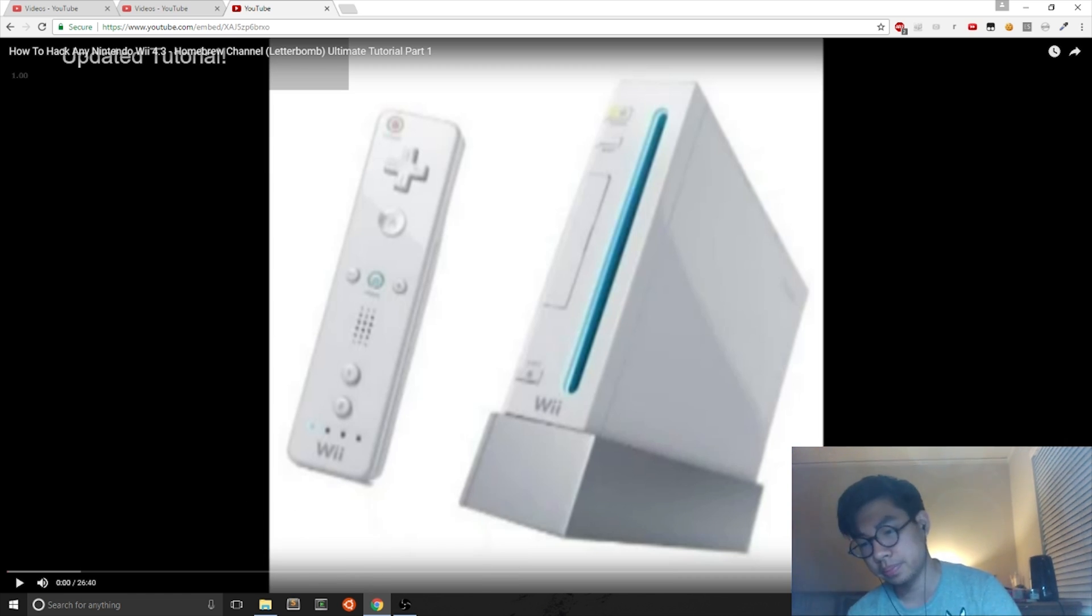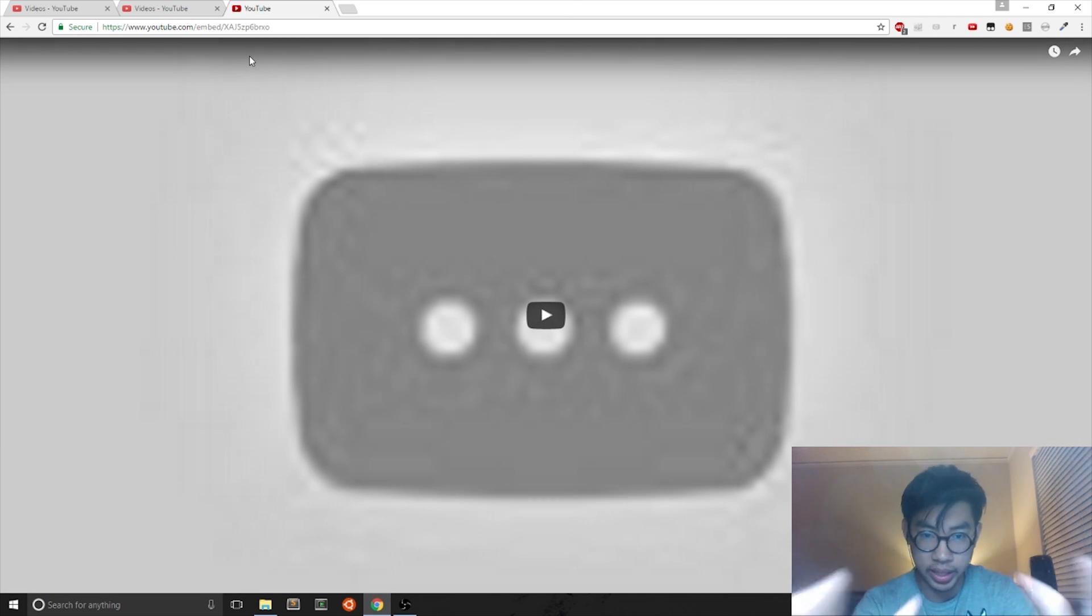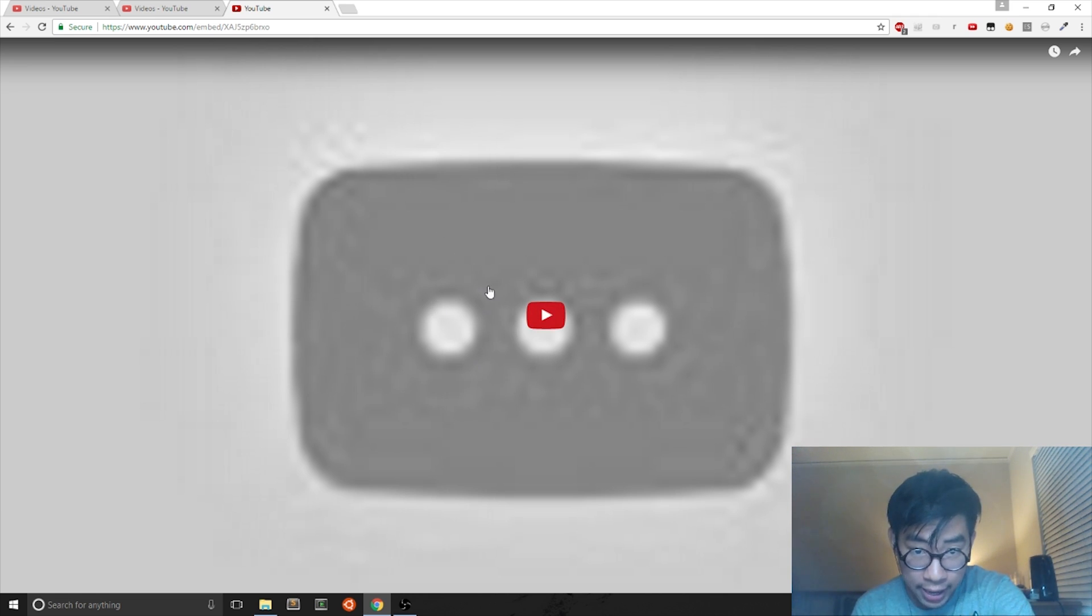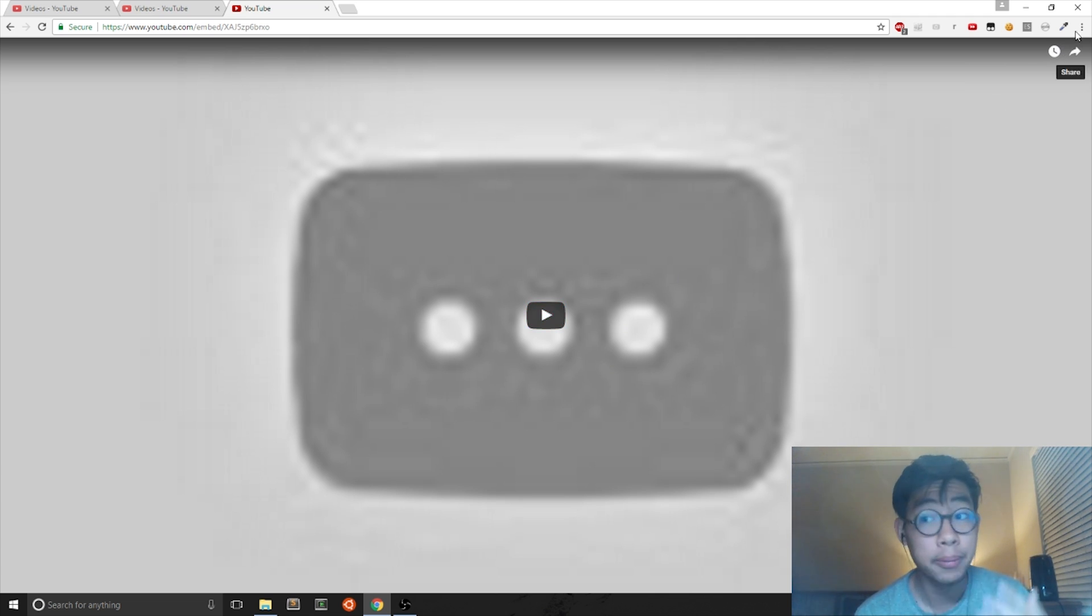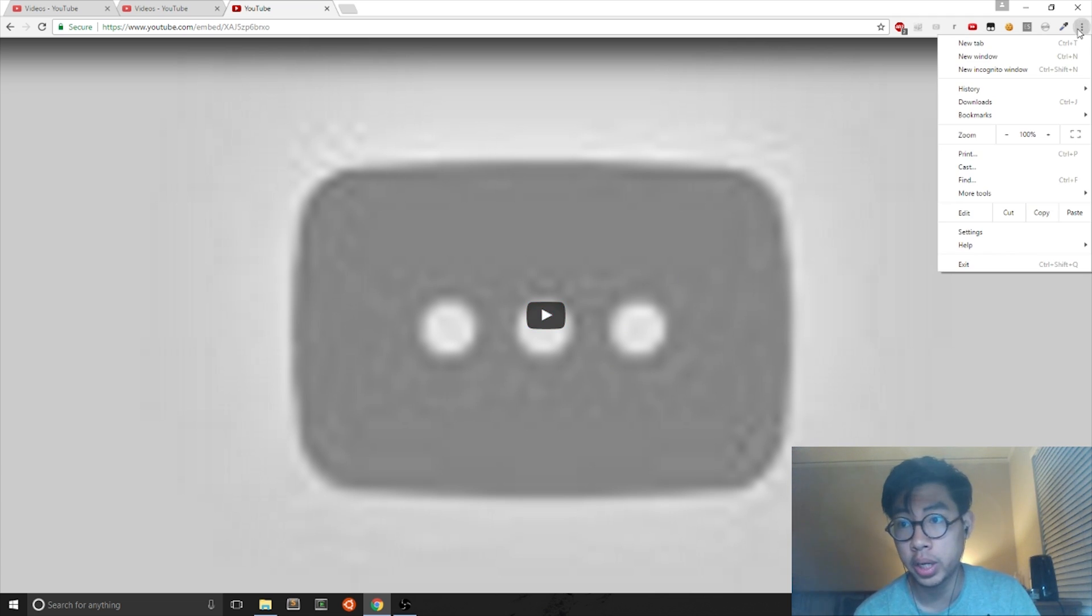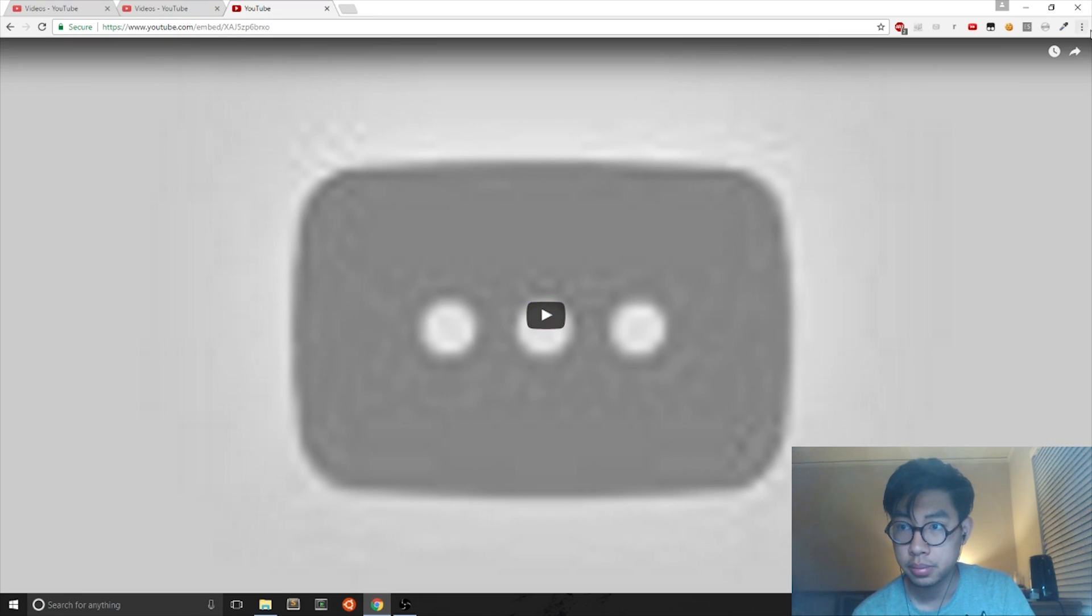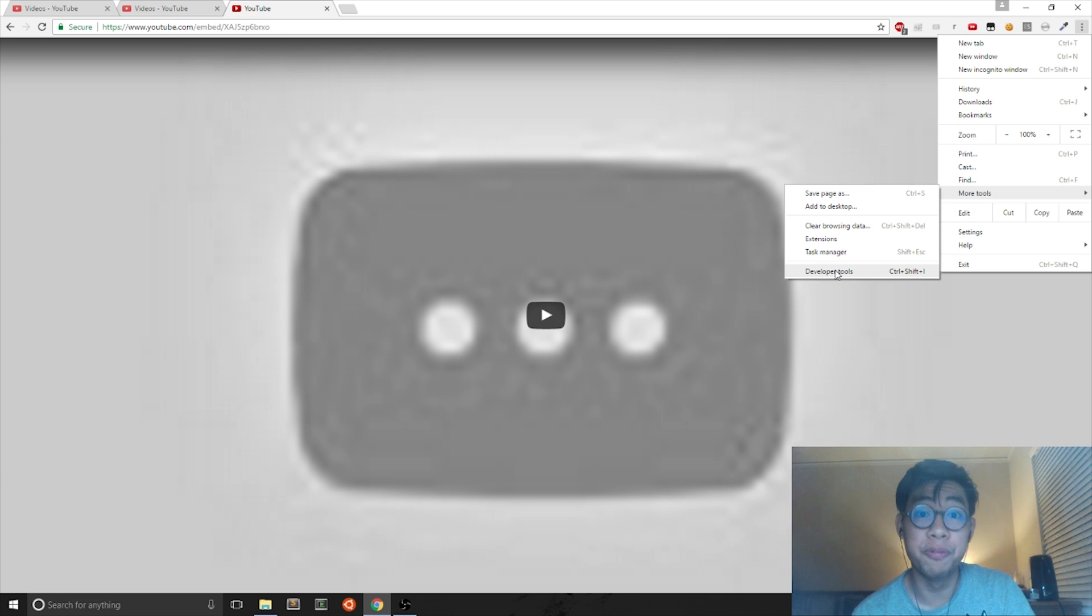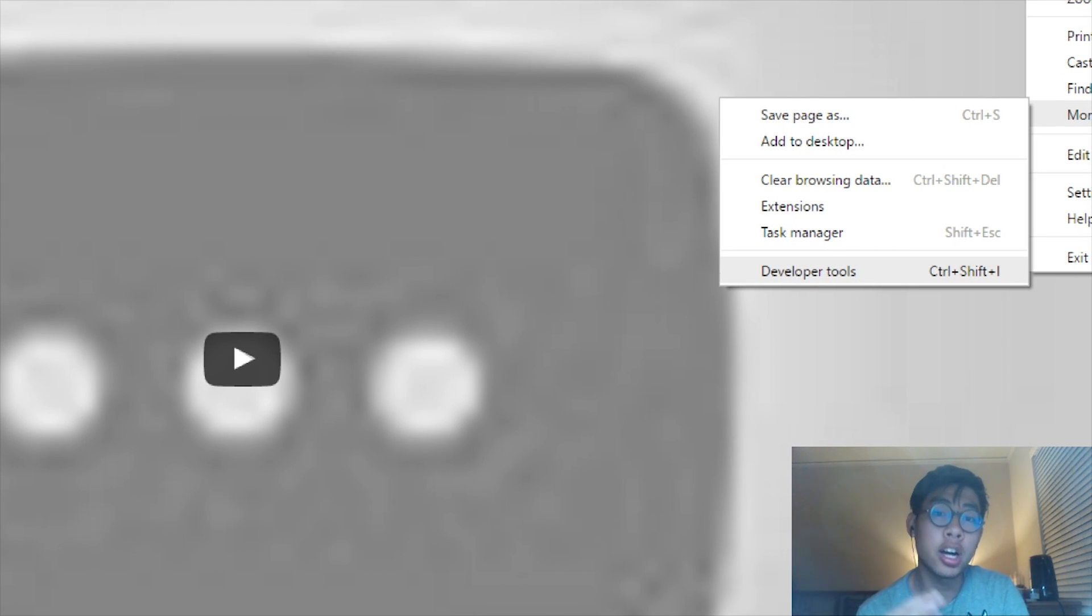Once you have this link up and running, it's going to be a screen—the thumbnail isn't going to appear, but it does have the play thing in the middle. For Google Chrome users, I'm using Google Chrome right now, you go to the three dots, then you want to go to More Tools and you want to go to Developer Tools.